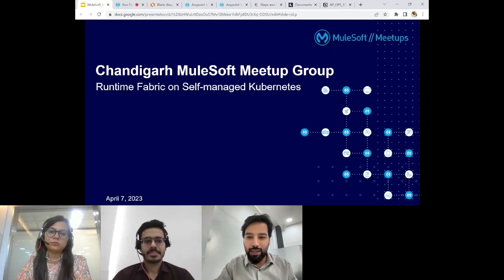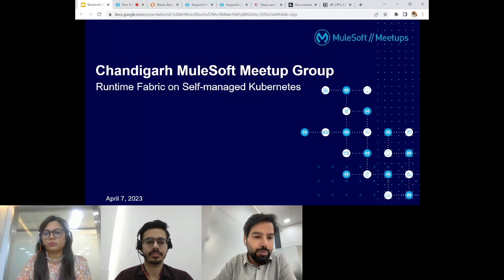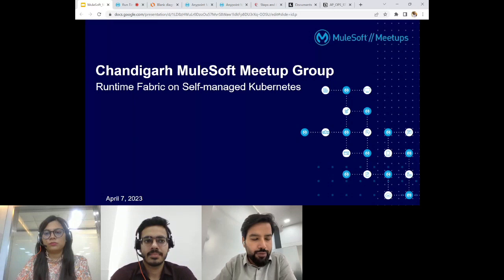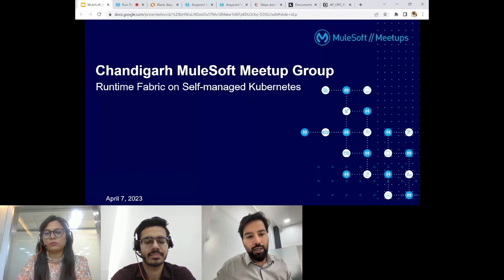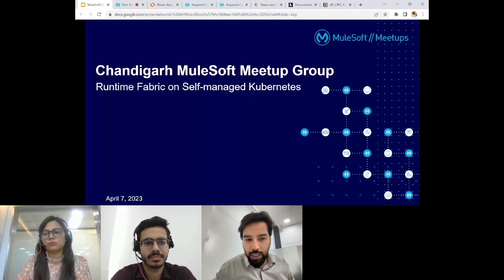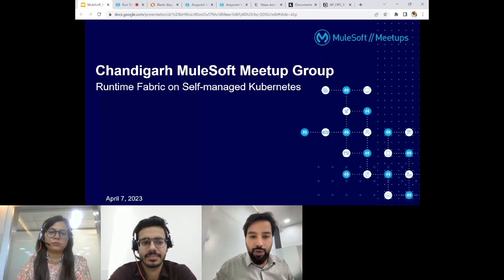Welcome everyone to the 20 Chandigarh MuleSoft meetup. We agreed on the event and we're very happy to organize this particular topic for this chapter. We have been planning to do this meetup for the past month and have been doing a lot of preparation. Finally, because it was very difficult to accommodate such a huge topic in just one hour, keep a close eye on the Chandigarh MuleSoft meetup community as we will have subsequent sessions elaborating more.